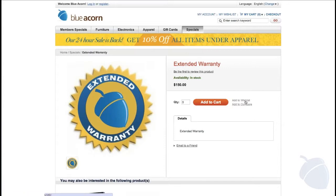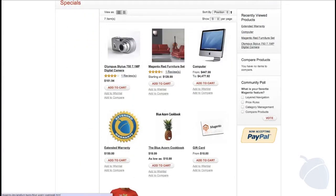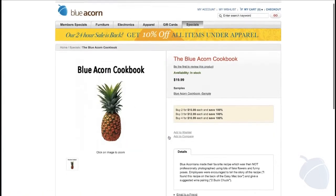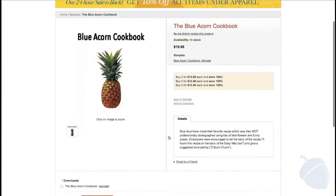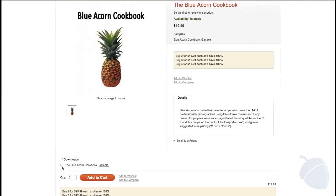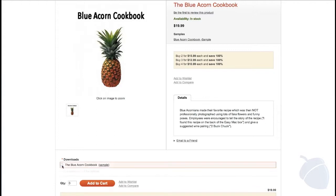Fifth up are downloadable products. Like virtual products, they do not have a physical counterpart, but they include the ability to add digital files for download. This can be a PDF, MP3, or even computer software. Notice the tiered pricing on this page — Magento enables you to set price rules based on quantity and customer types.